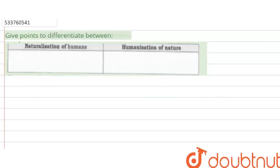Hi everyone. So the question is: Differentiate between naturalization of humans and humanization of nature.